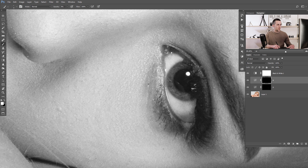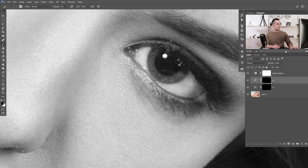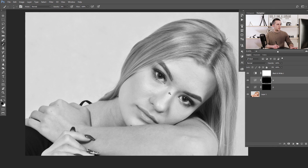Now we can use burn to darken this part a little bit. If you've done too much, just press X on the keyboard to swap the colors and use black to remove some unwanted painted areas. Then press Escape to go back to the original rotation of the image.